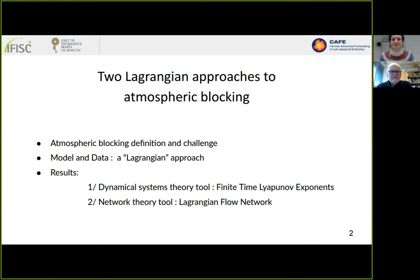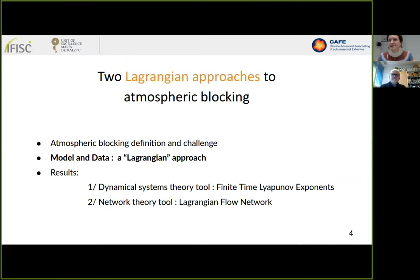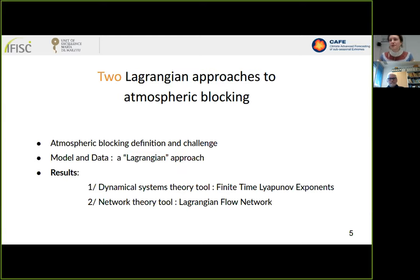Thank you and good morning everyone. Let me start with the outline of my talk. First, I will be talking about atmospheric blocking — defining what atmospheric blocks are, why we want to study them, and what the challenges are in studying them. Then, since we take a Lagrangian approach, we study the trajectories of tracers in the atmosphere. Once we have the trajectories, we integrate them using two different tools: finite-time Lyapunov exponents from dynamical systems theory, and Lagrangian flow networks from network theory.